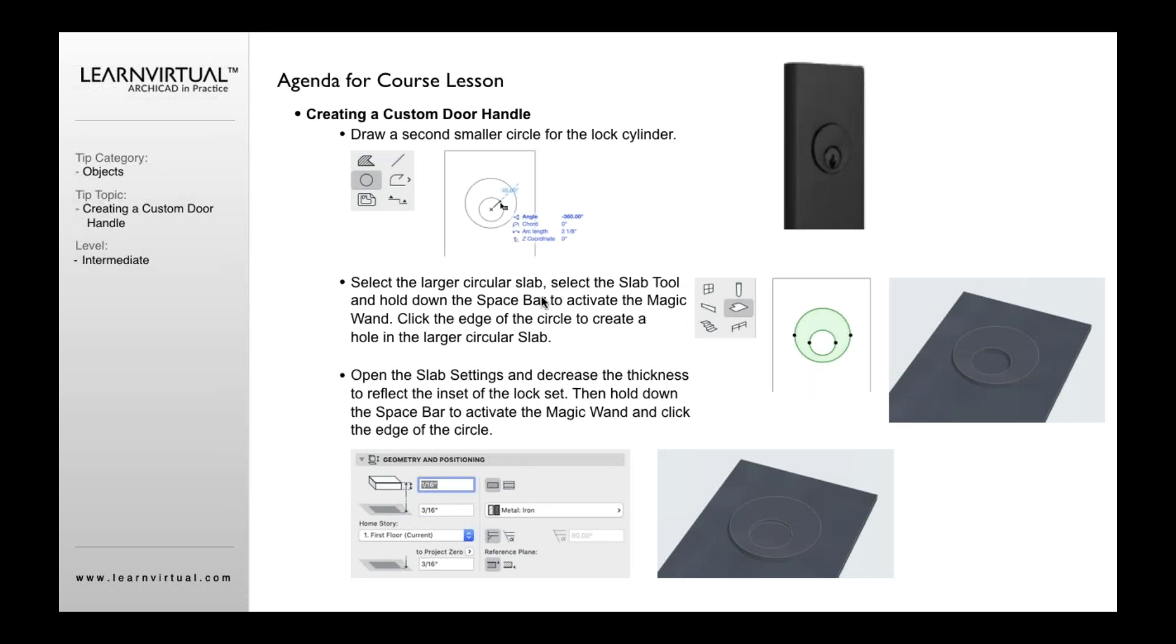Once we've done that, we can basically select that slab we created. Similar to what I described before when we created the hole in a shutter panel, we can do the same thing here.